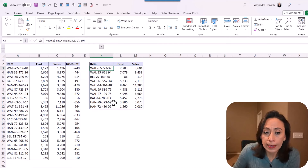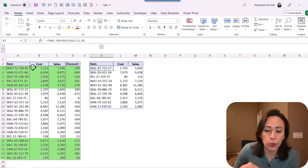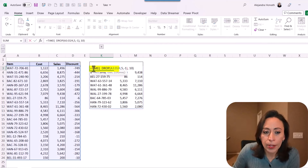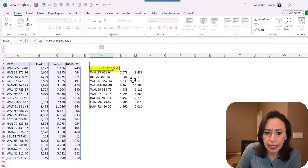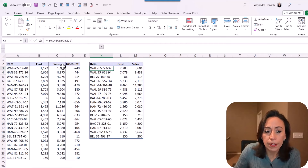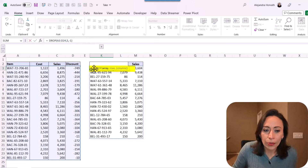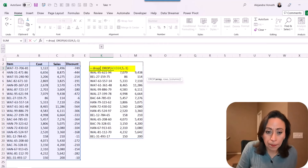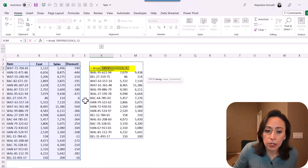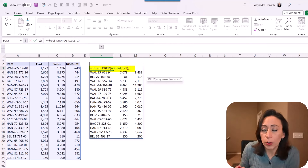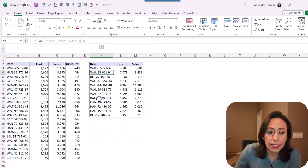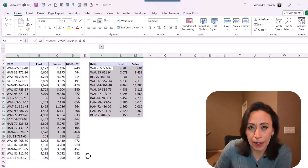Now what I want is to remove the first five rows and the last five rows. Instead of combining DROP with TAKE, I'm going to combine DROP with DROP. Let me remove the TAKE and keep our first DROP — we drop the first five rows. If I don't want to bring the last five rows, I'm going to combine DROP here. I'm going to say equal DROP, open parenthesis. The array is the result of my first drop. I'm going to go to the end, comma. How many rows do I want to drop? I want to drop the last five rows, so I'm going to say minus five. Close parenthesis, enter. Excellent — by doing this, we have removed the first five rows and the last five rows.